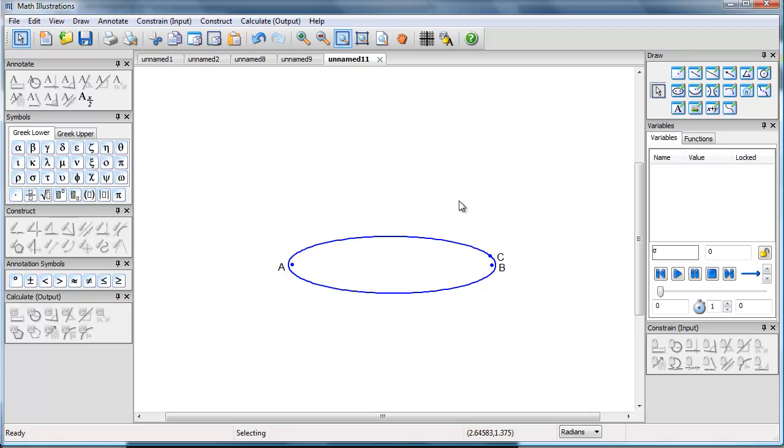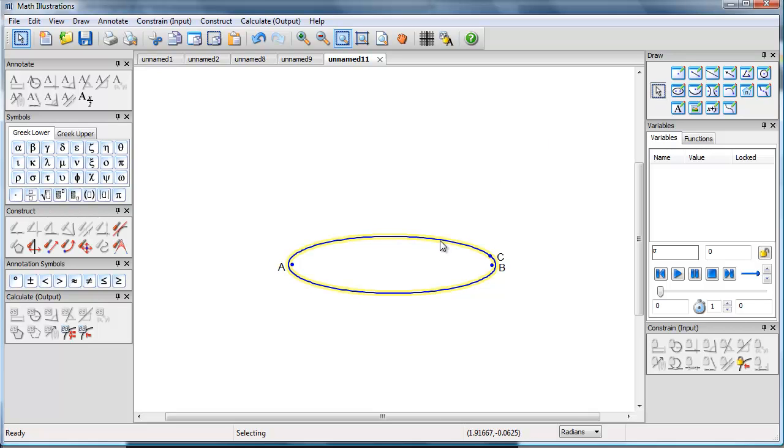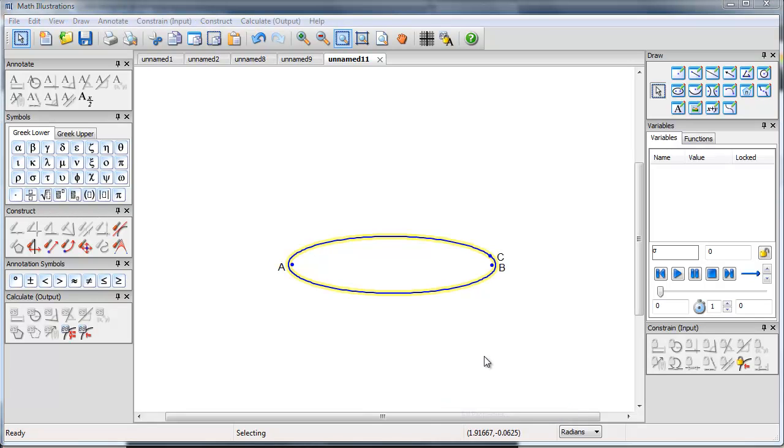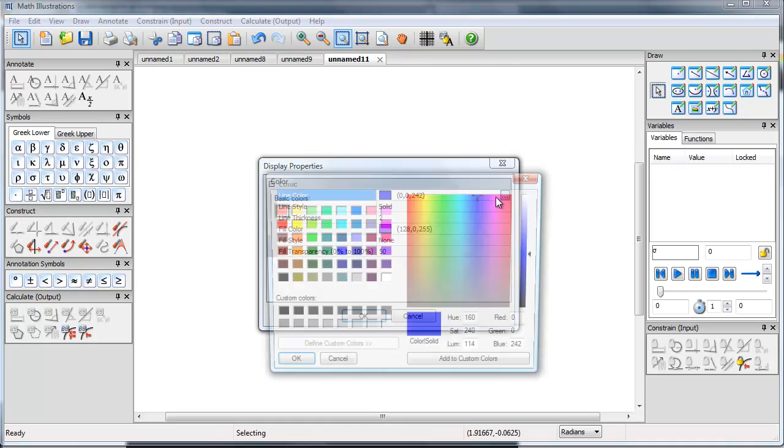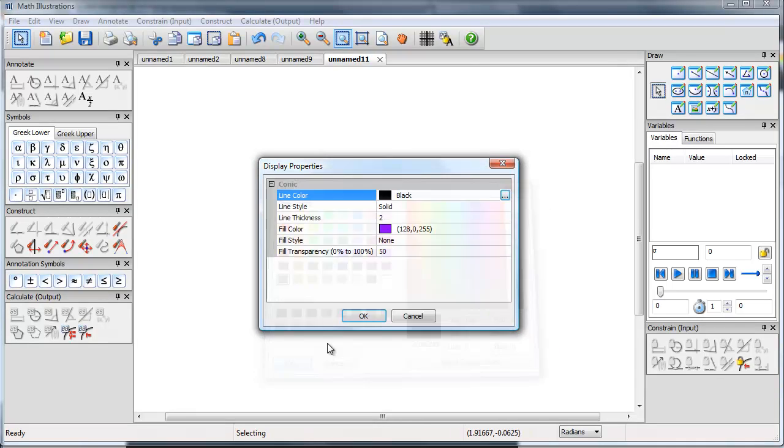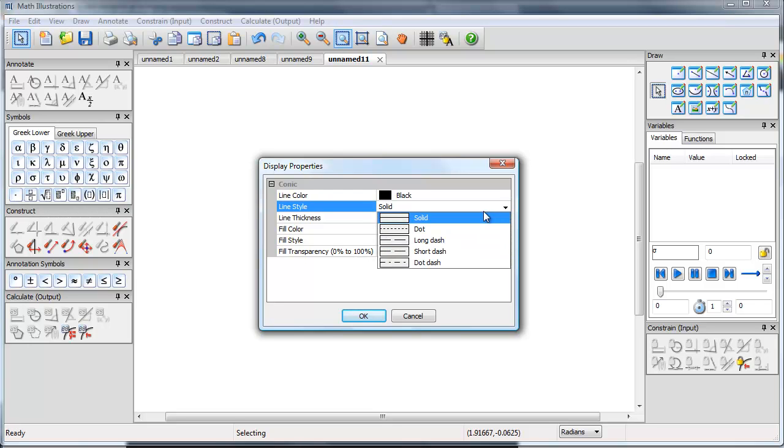So I have my ellipse, I'm going to change its properties. I'll take all properties, I'm going to change the line color to black, and I'm going to change the line style to dotted.